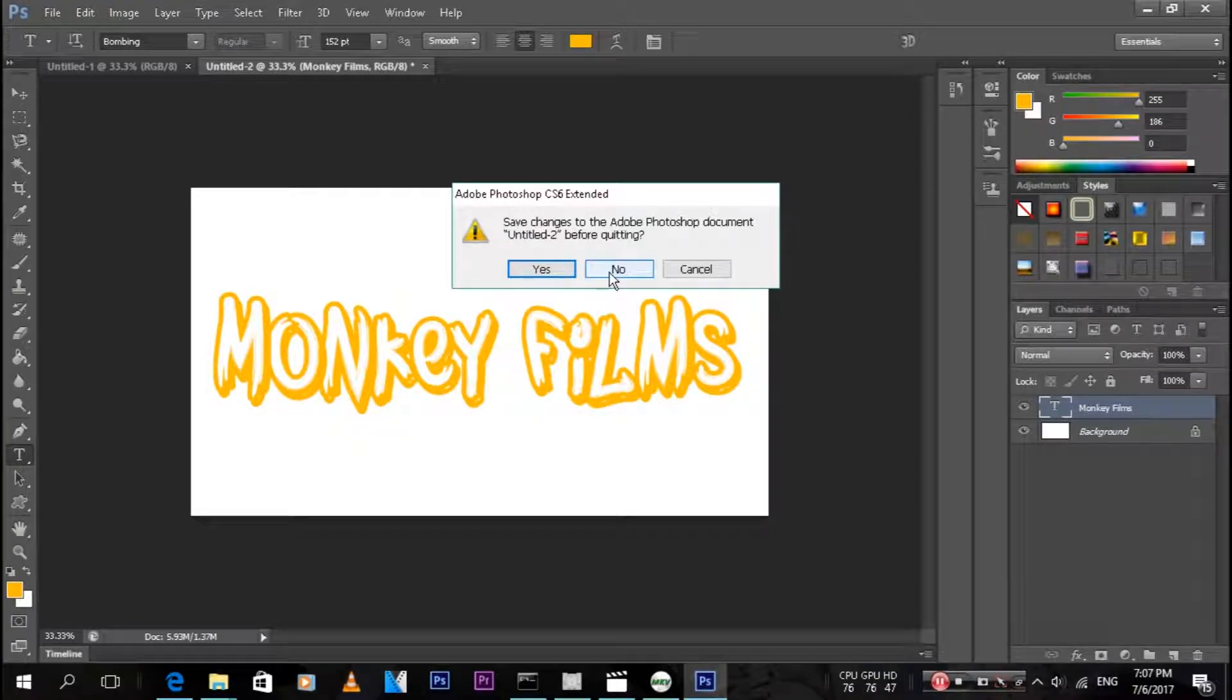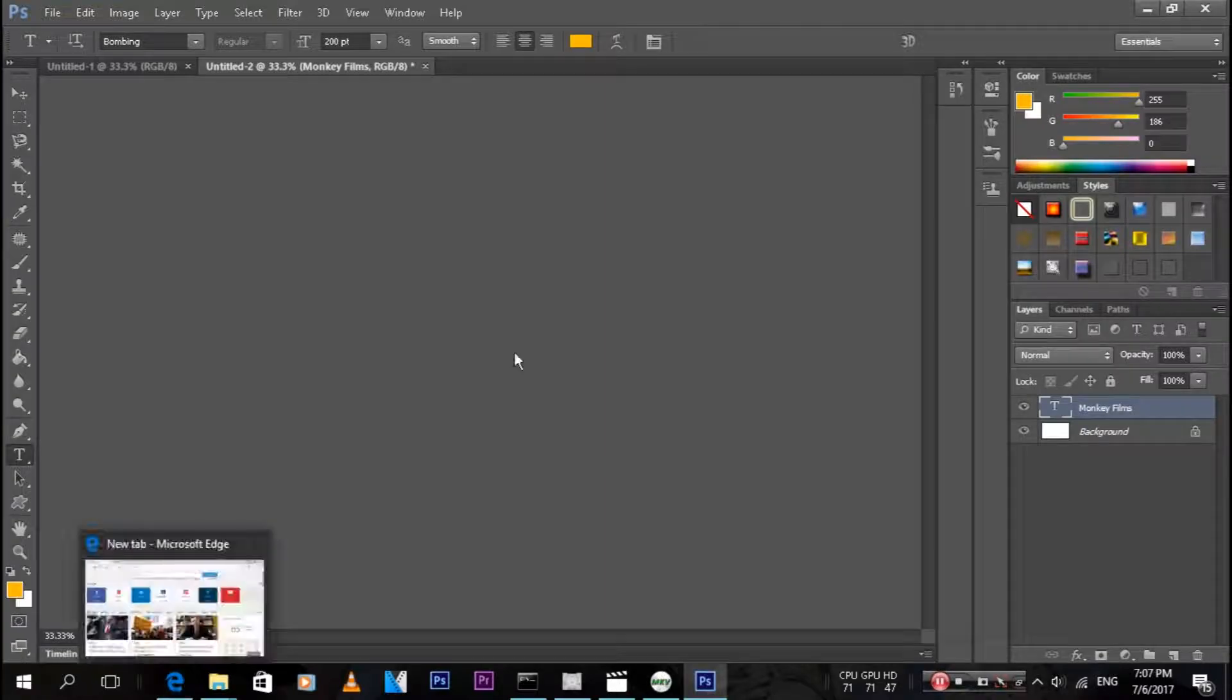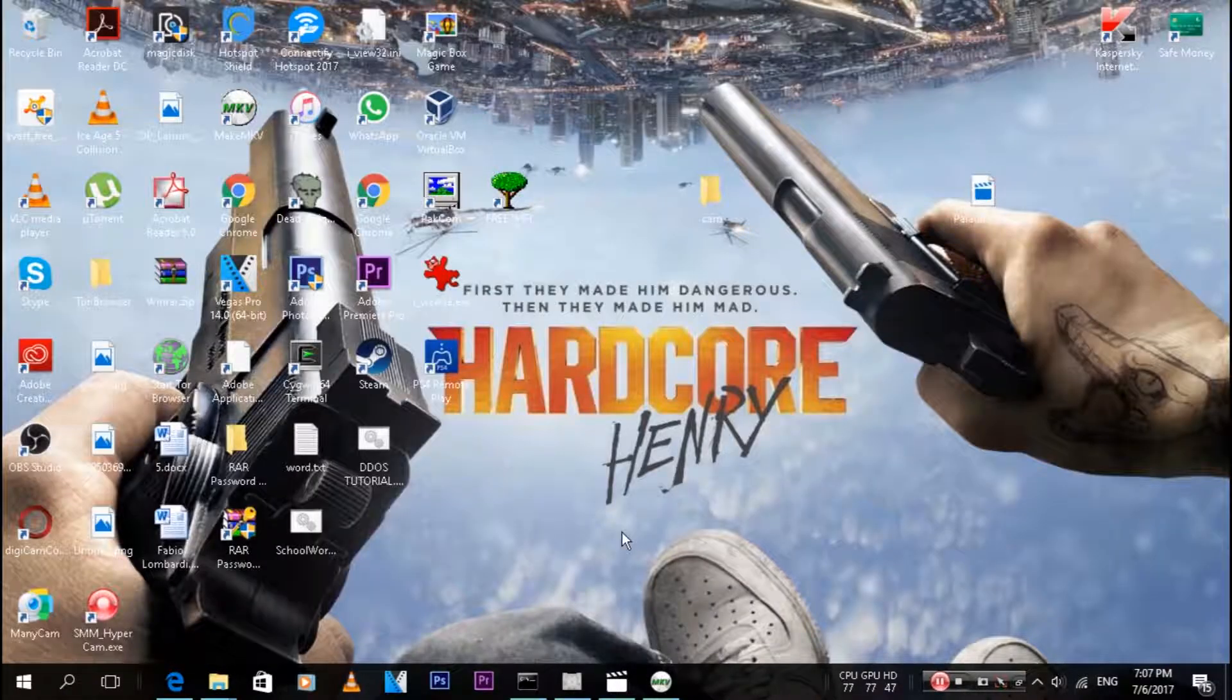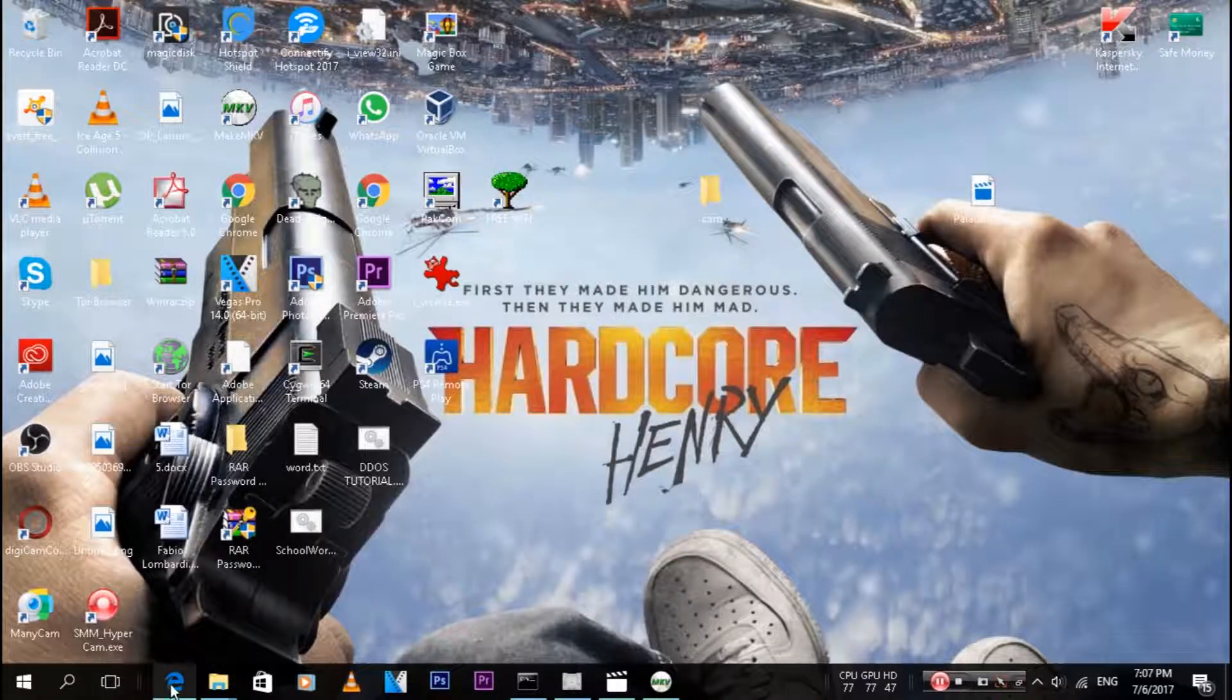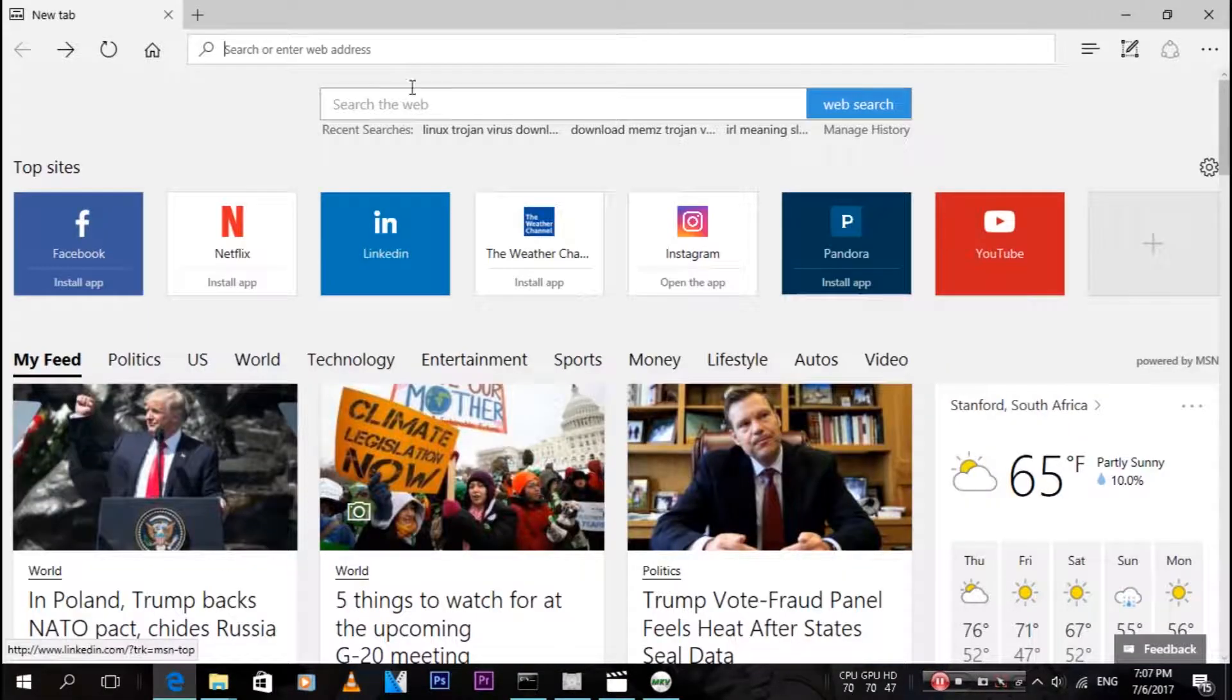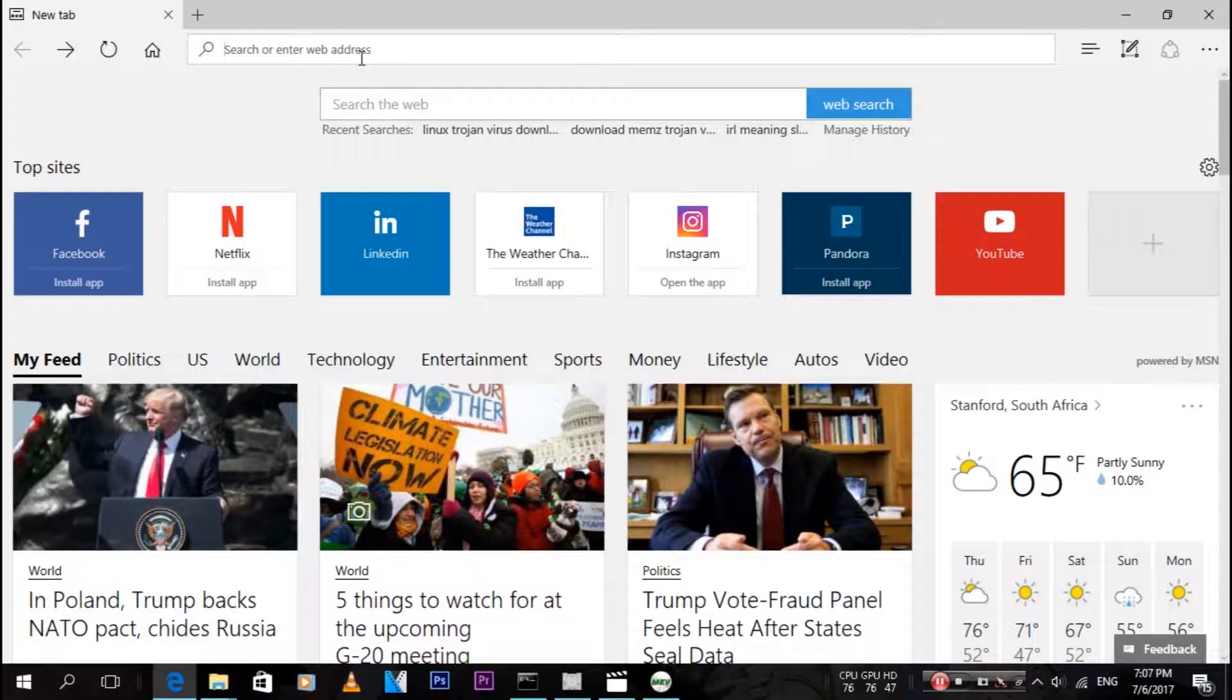Then open up your preferred internet browser. My Google Chrome doesn't work for some reason, so I'm just going to use Internet Explorer.